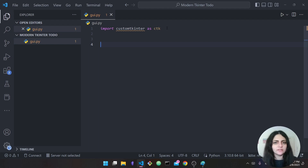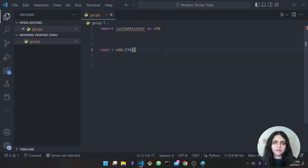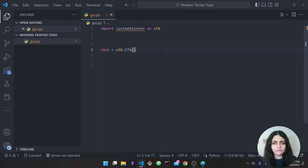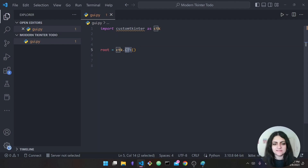First I'm going to define a root widget. If you're familiar with tkinter this will be easy, but if not don't worry — I'll explain step by step. I define my root widget as 'ctk.CTk' — notice that this is an uppercase C, uppercase T, and a lowercase k.